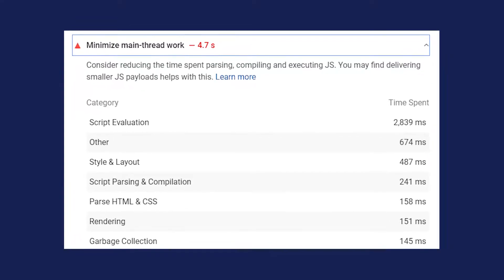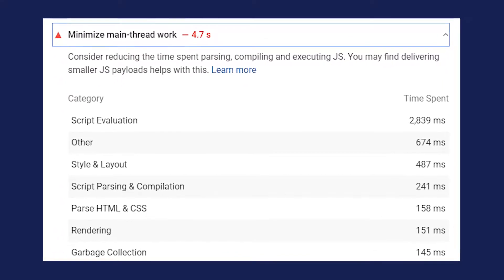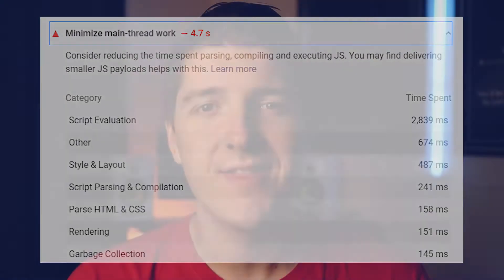If you have gotten the PageSpeed Insights recommendation to minimize main thread work, this video is for you today. So first, let's understand — what even is main thread work?